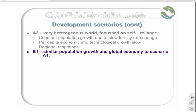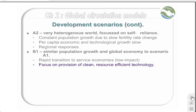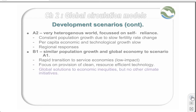The B1 scenario has similar population growth and global economy to scenario A1. There is a rapid transition to service economies which are low impact in terms of environmental impacts, and are focused primarily on provision of clean, resource-efficient technology. Solutions to economic inequities are global, but there are no other climate initiatives.